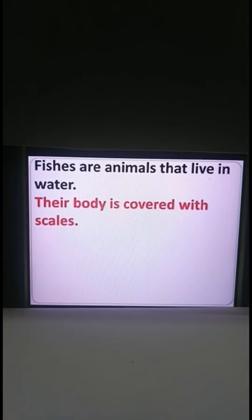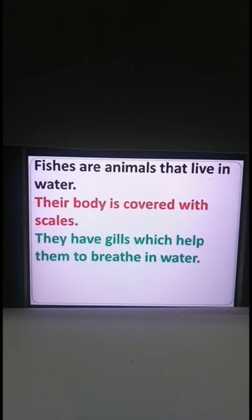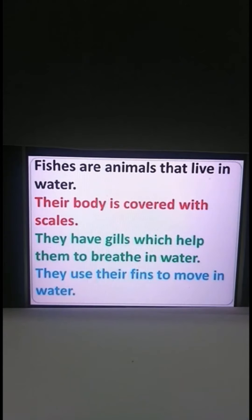Fishes are animals that live in water. Their body is covered with scales. They have gills which help them to breathe in water, just as we have a nose to breathe. In the same way, fishes have gills to breathe in water. They use their fins to move in water, just as we use our legs to walk on land.